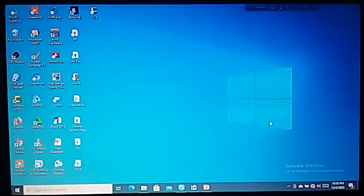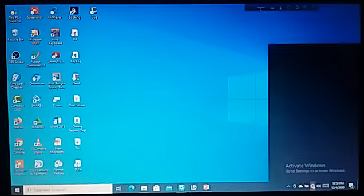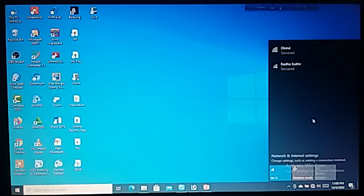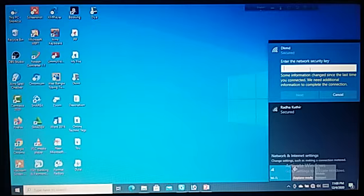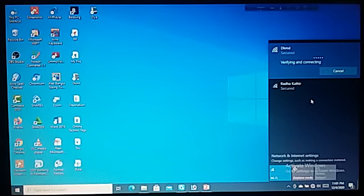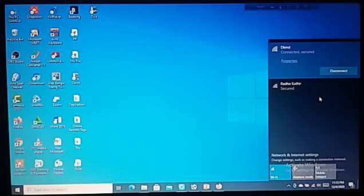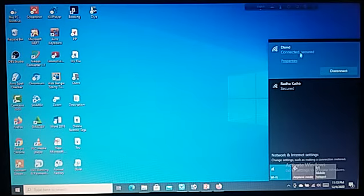Now click on the network connection option from the laptop or PC. Choose the network option and click on it. Next, click on Connect. Now write the password and click on Next. Wait a few seconds, and see — your PC or laptop is connected to the internet.